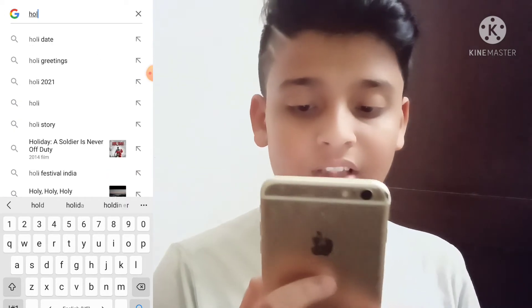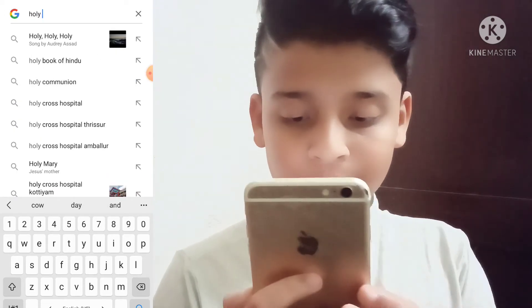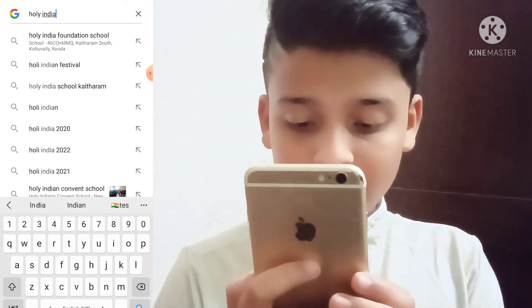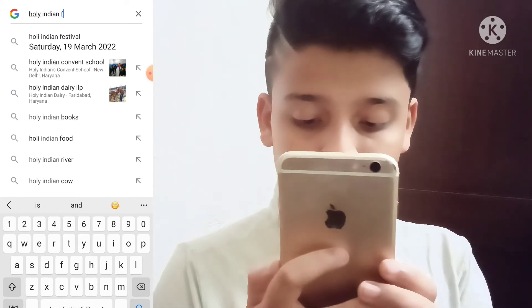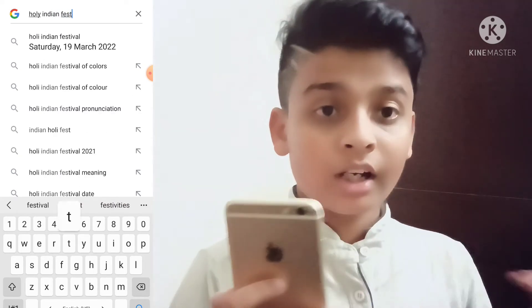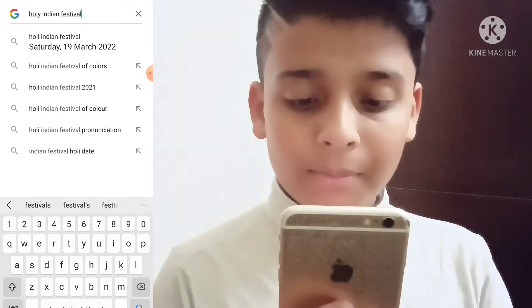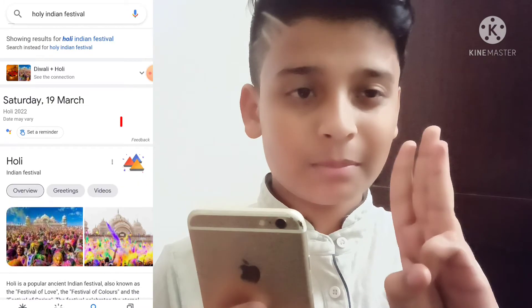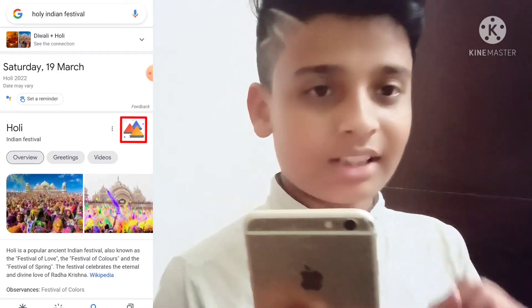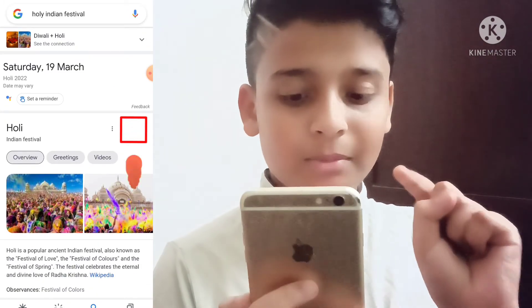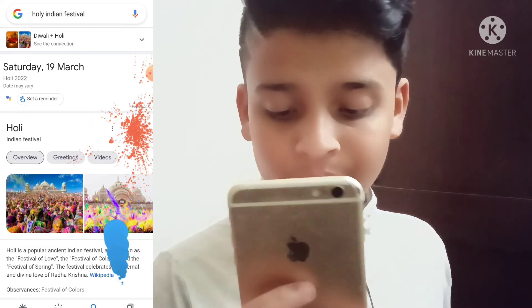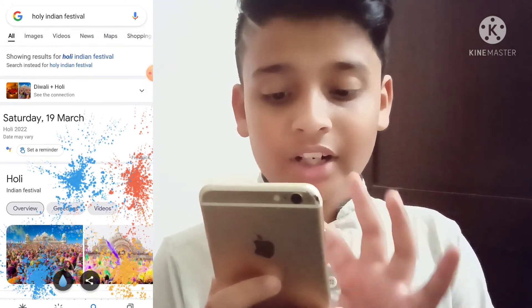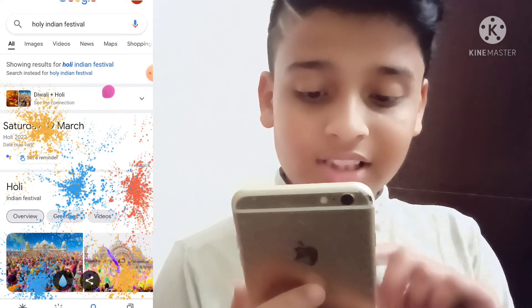Let's type it to the whole Indian festival. Let's type it to the right color powder. Let's type it to the next one. Use a slider.